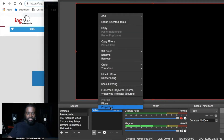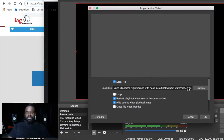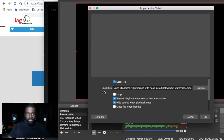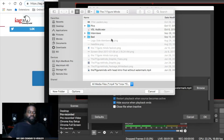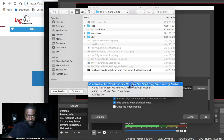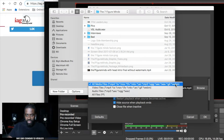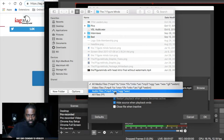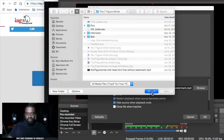Once you add the media source, you can name it. Then right-click on it and go to Properties. This is where you locate your video file on your computer — click Browse. Make sure the video file is an MP4, MOV, or another supported format, otherwise it won't work. There are other supported formats like WAV and GIF, but make sure it's the right one. Once you've chosen your file, click OK.